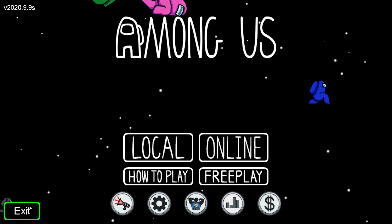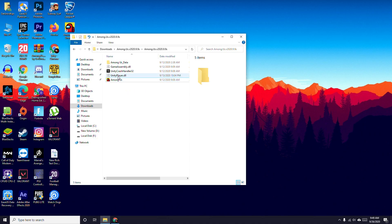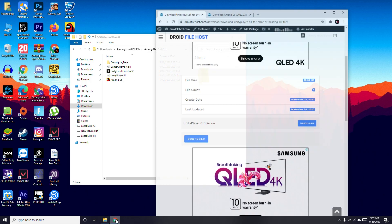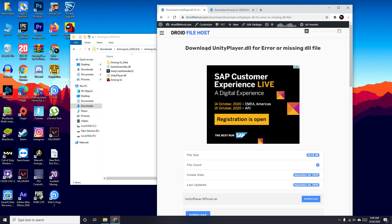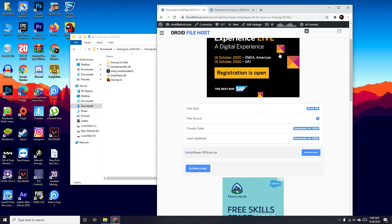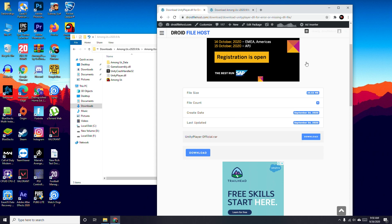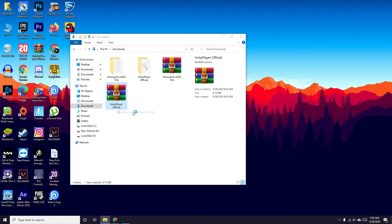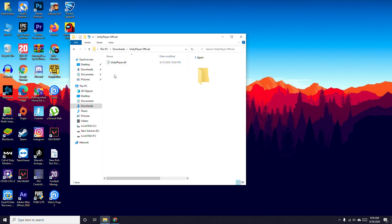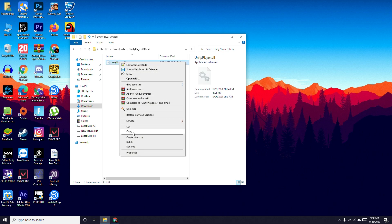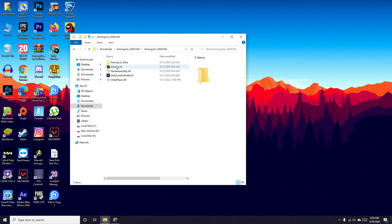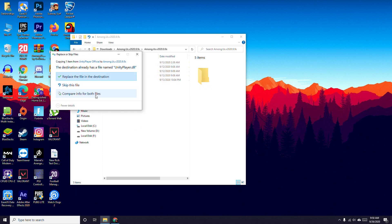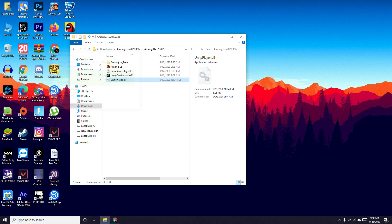Now the second possible workaround: I'll be providing a link in the description where you have to download the file UnityPlayer.dll. Once the file is downloaded, extract it, then open the extracted file and copy it. Go back to the Among Us folder and paste it there — choose 'Replace'. Now if you open the game, this will most probably fix the issue. As you can see, the game works fine. This is the second possible workaround.